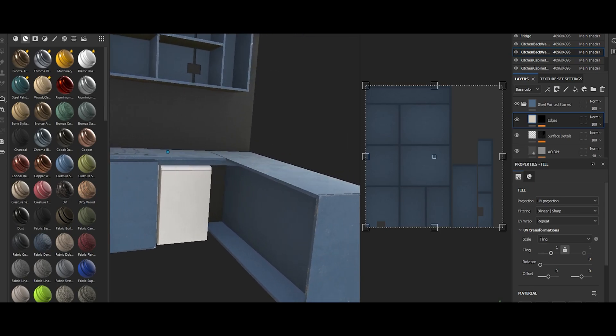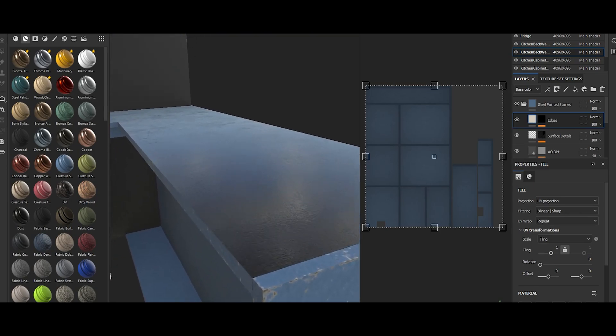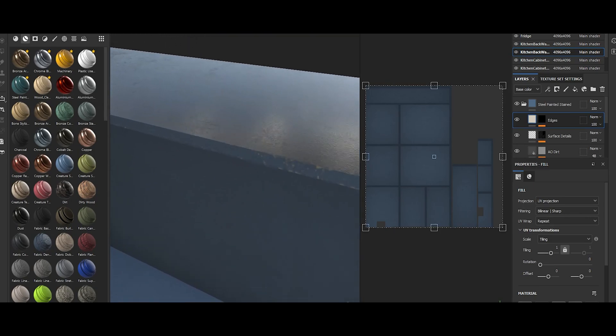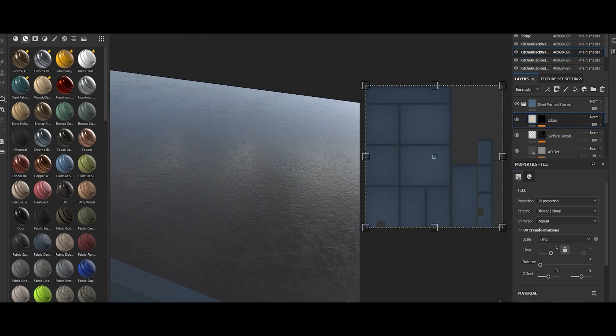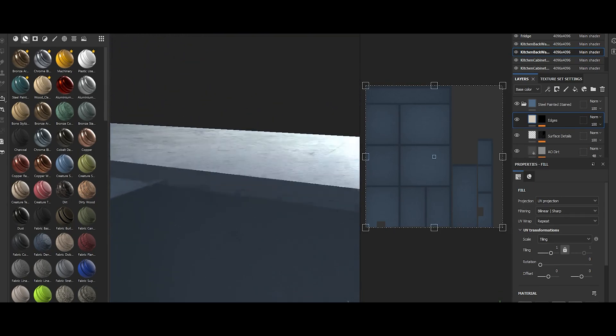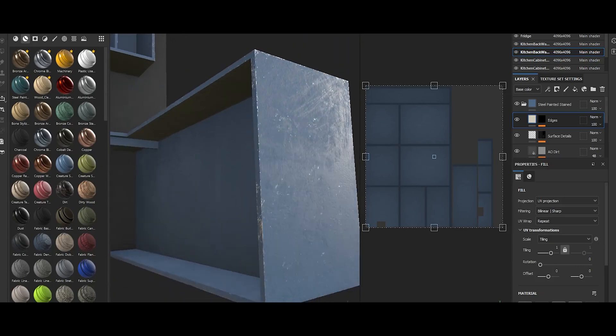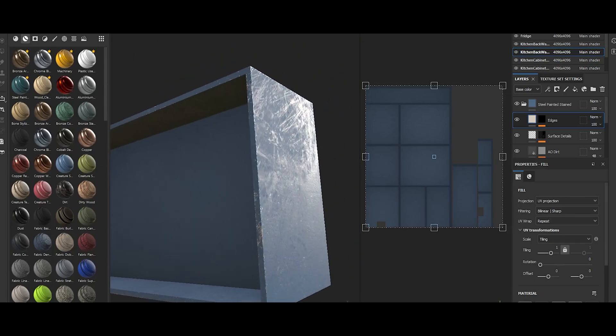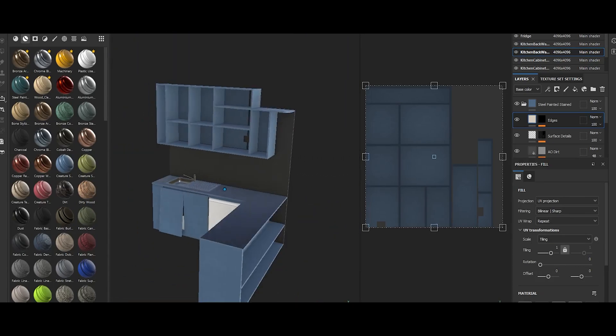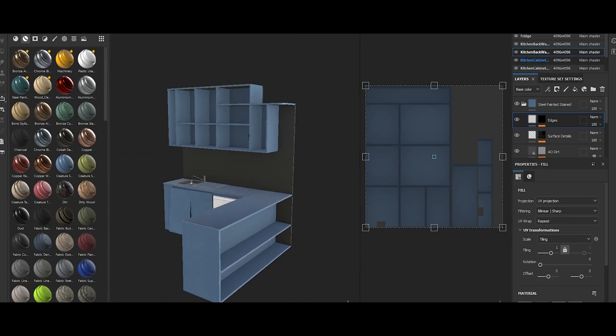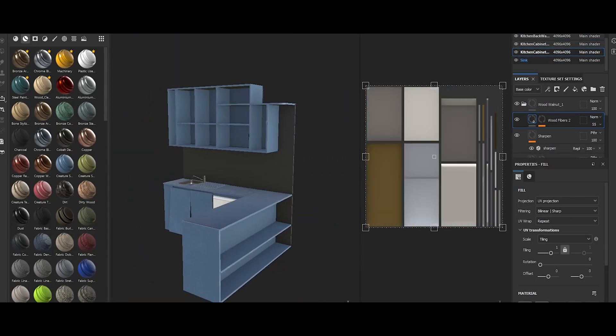So after each element is modeled, UV mapped and exported, I take it into Substance Painter and try to recreate the materiality. That data is then baked into texture maps which we can hook up in Unreal Engine.